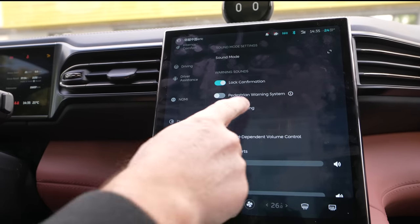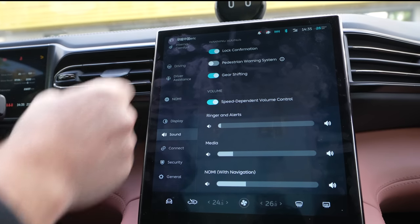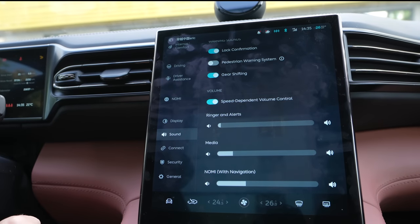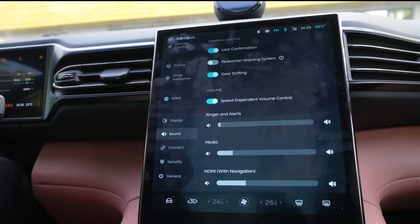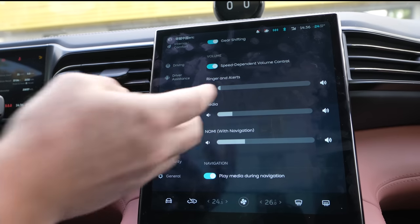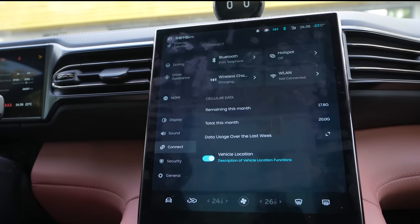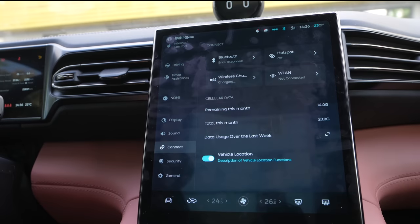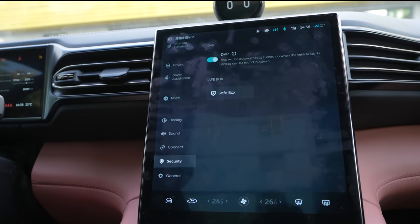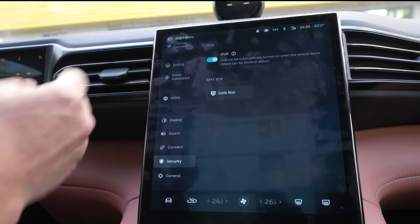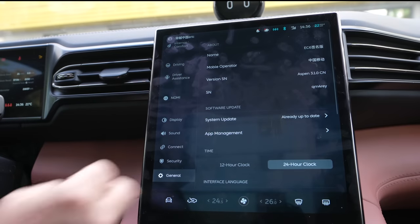Sound — we already did some of the sound with the speakers. We have the pedestrian warning system. You have gear shift sound — when you put it in reverse it makes a beep. Speed-dependent volume control — you speed up, it gets louder. Everything is standard. We have data, Bluetooth, security, safe box, DVR, and general settings.